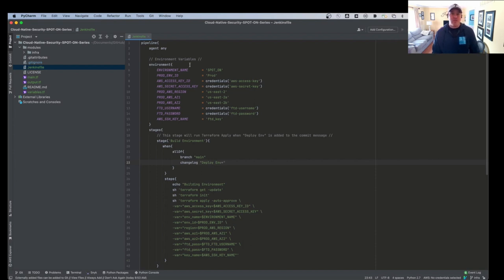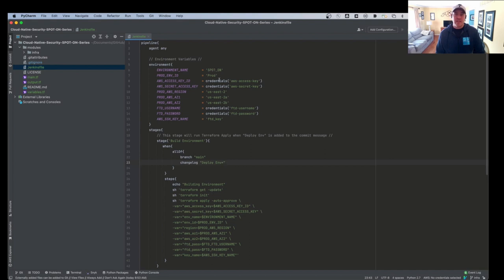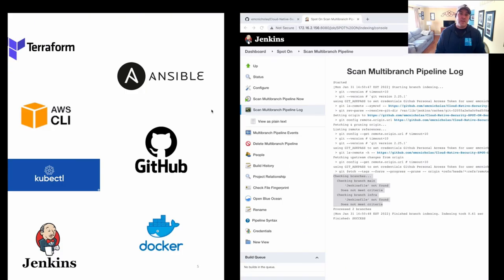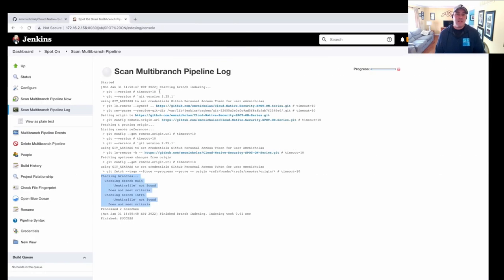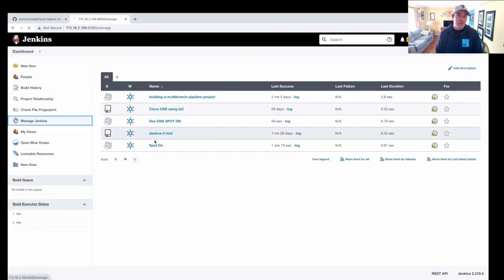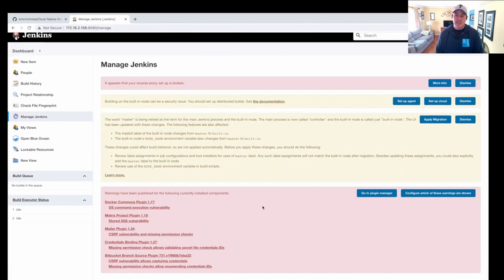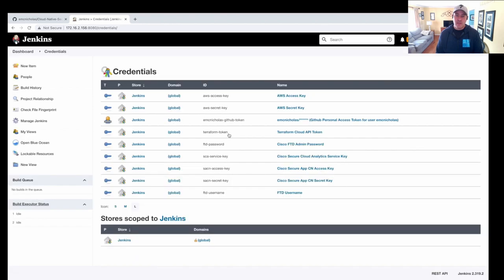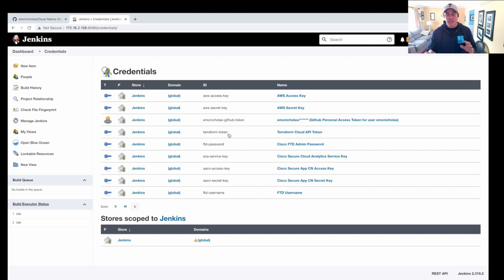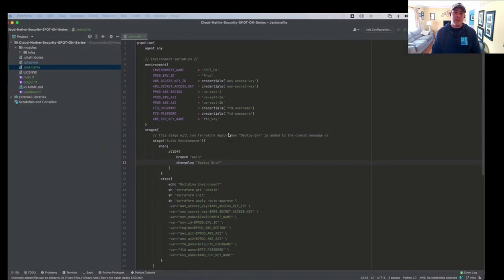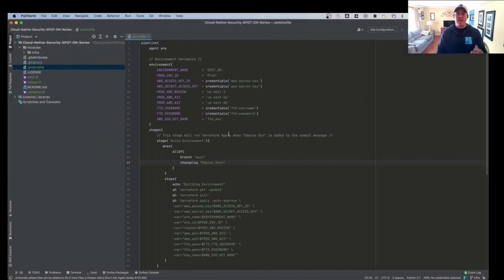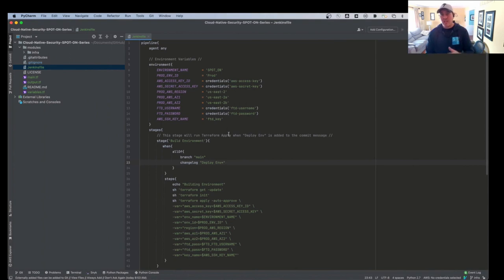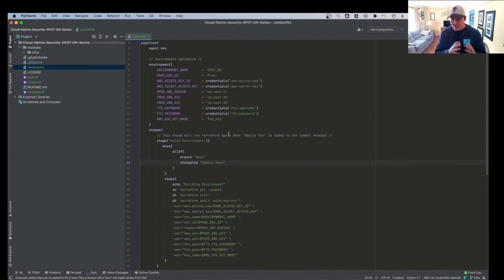So if we start with the environment variables, these environment variables were set and some are static here and some are credentials. So like for AWS, our secret keys and our usernames and anything that we want to keep secure. If we go back in to Jenkins and I go to dashboard, manage Jenkins, and we go to manage credentials. I define all my credentials here in Jenkins securely. And this way, the pipeline will be able to now utilize them secure credentials within the pipeline and pass those variables along.